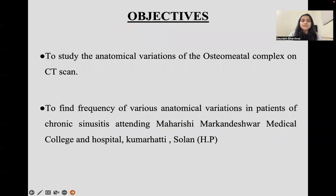The objective of the study is to evaluate the anatomical variations of the osteomeatal complex on CT scan and to find the frequency of various anatomical variations in patients with chronic sinusitis attending Maharishi Markandeshwar Medical College Hospital, Kumarhatti, Solan, Himachal Pradesh.